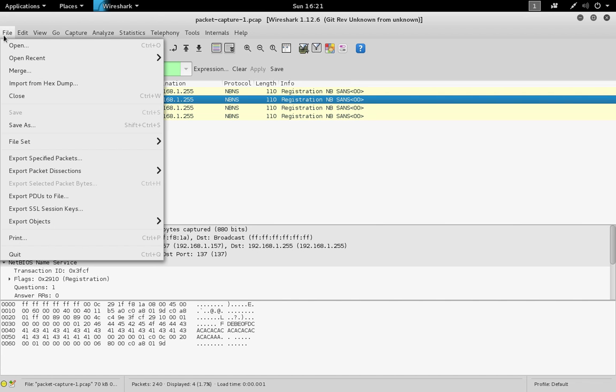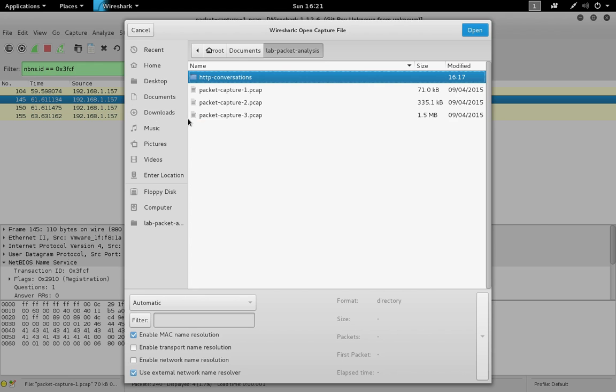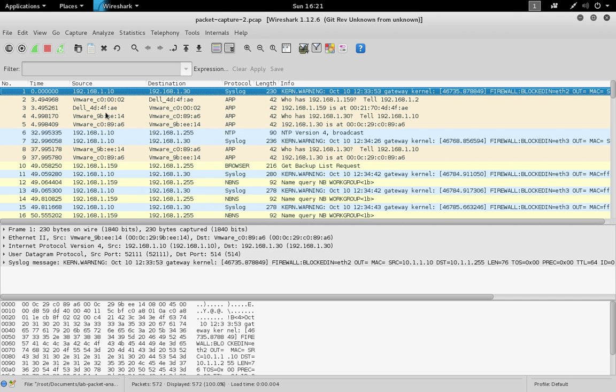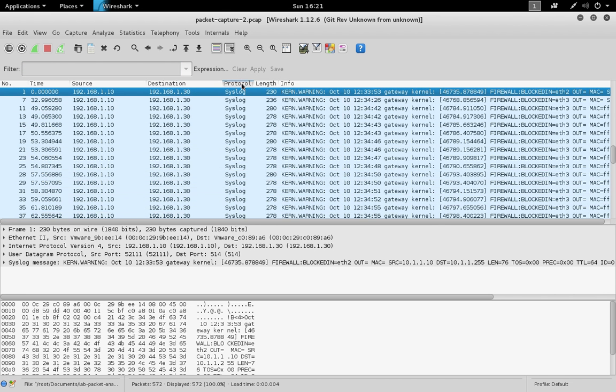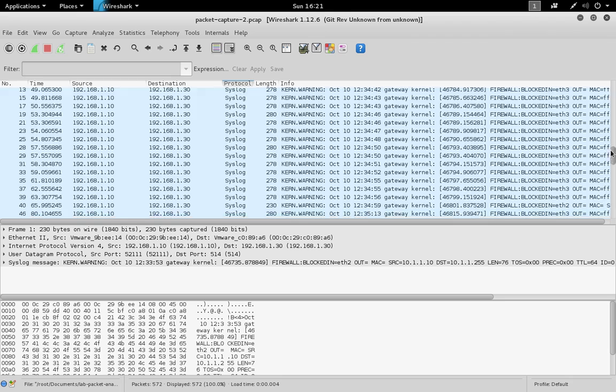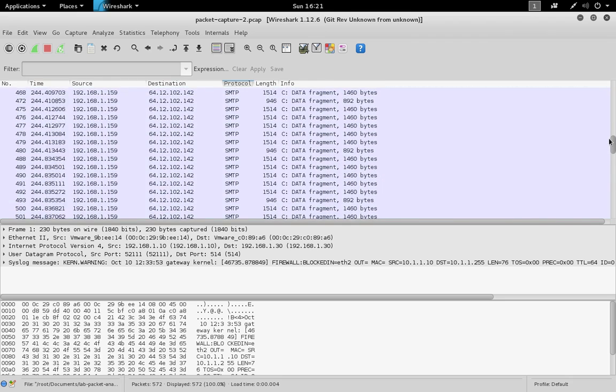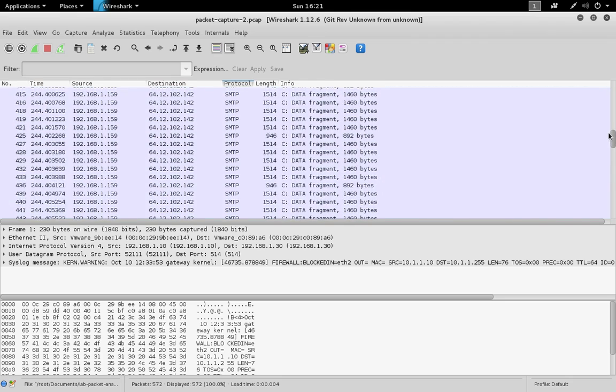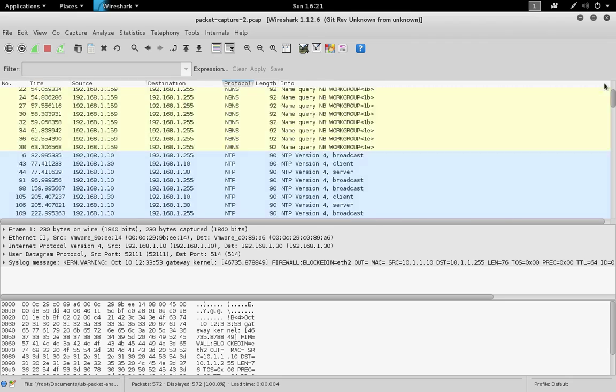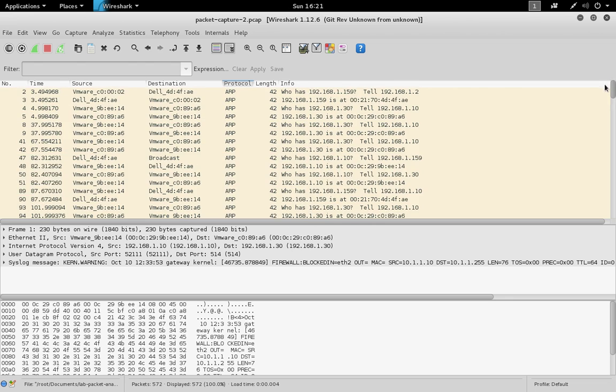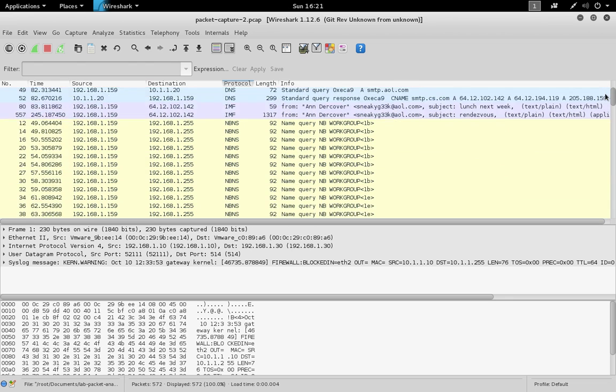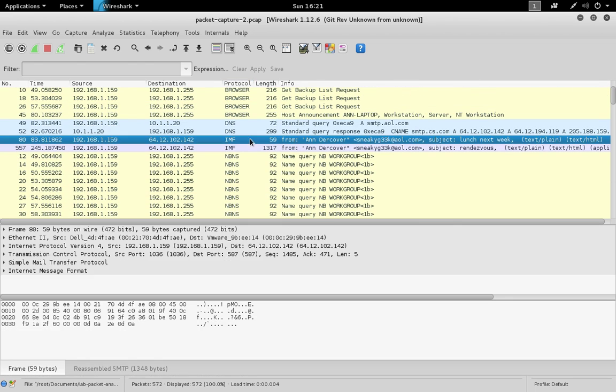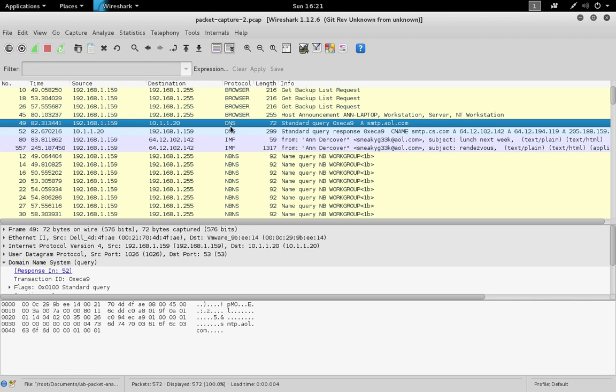You can also open packet captures by using file open if you already have the graphical interface running. If we look at packet capture two, we can see there are different kinds of protocols in here. There's syslog, SMTP which is also known as email, and more NetBIOS name service, internet mail format, and DNS.